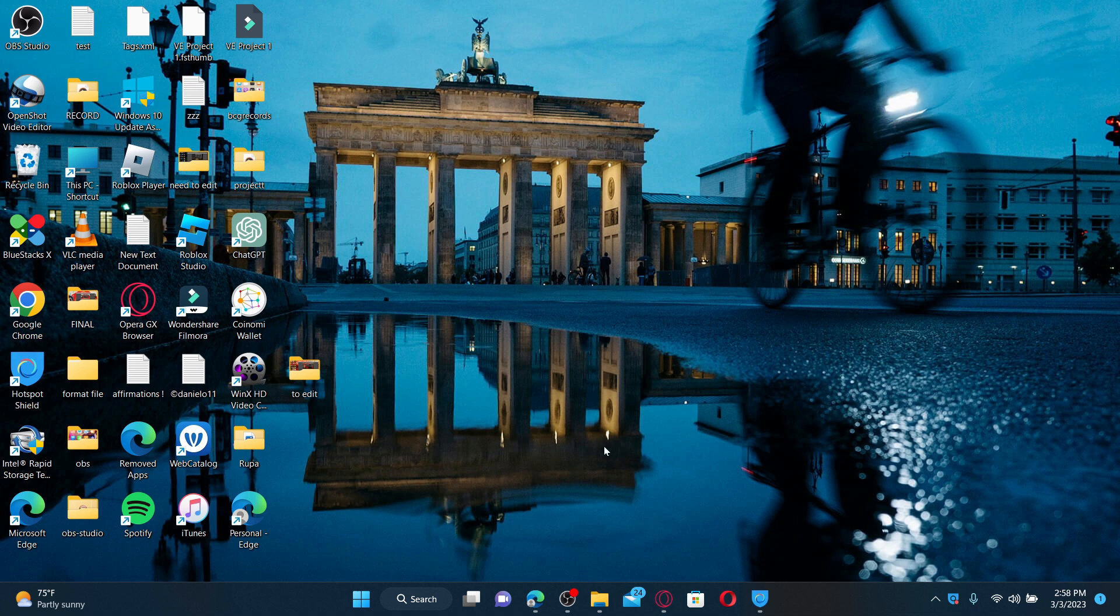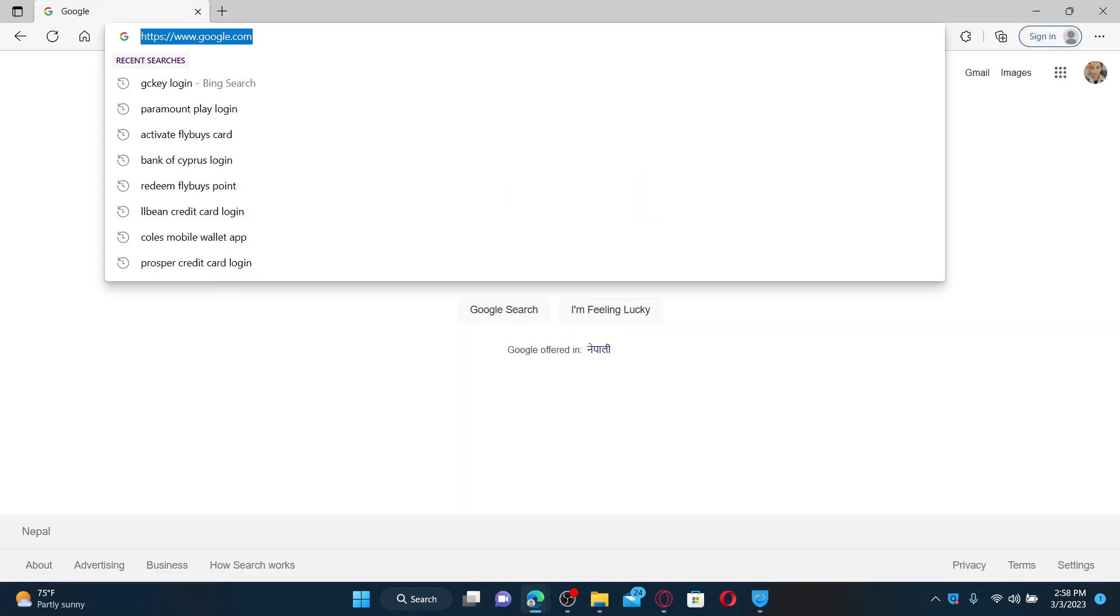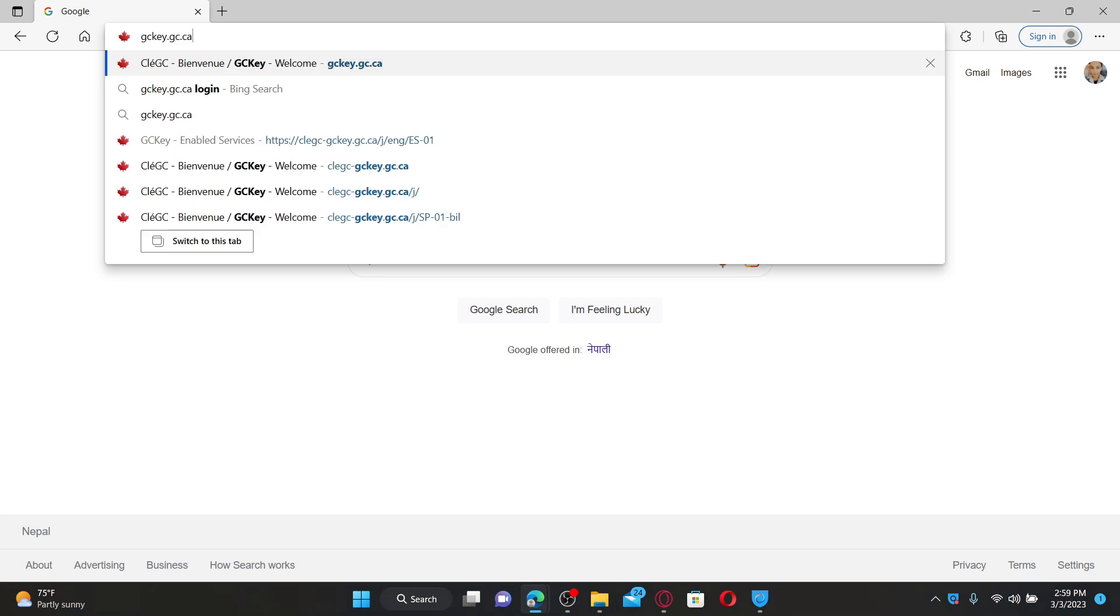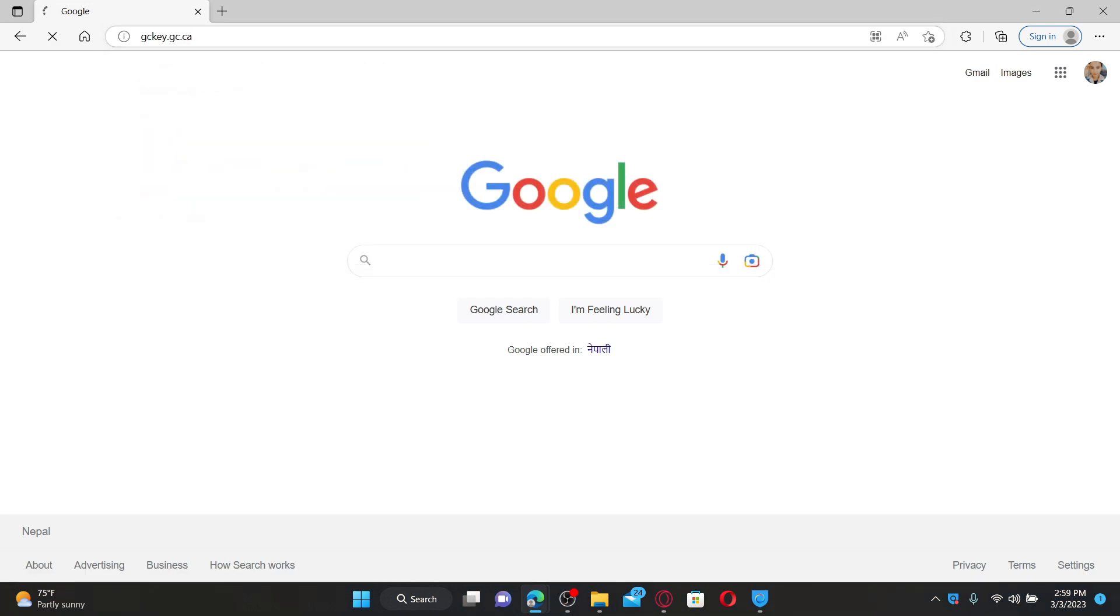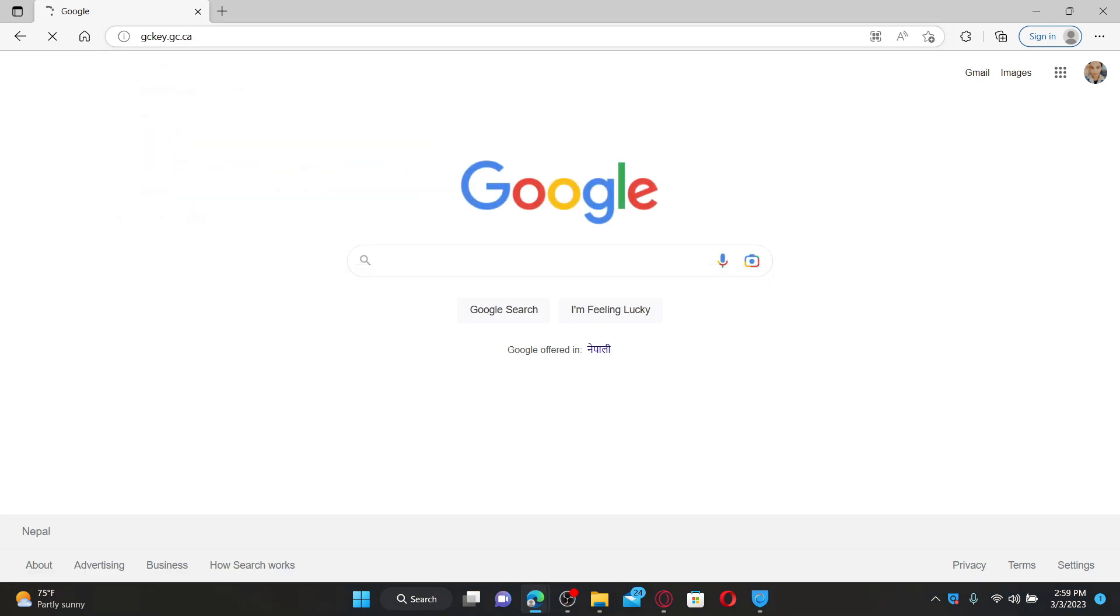Open up a web browser of your choice. To begin, in the URL box, type in gckey.gc.ca and press Enter on your keyboard.